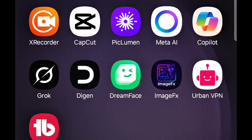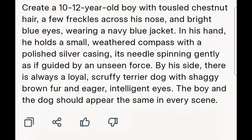So the first thing to do is to generate a prompt. For this tutorial, I'm going to be using Grok.ai to generate my prompt. So I told Grok.ai to generate a prompt for me — I wanted to create a 10 to 12 year old boy with chestnut hair, a few freckles across his nose, bright blue eyes, wearing a navy blue jacket. In his hand he holds a small weathered compass with a polished silver casing, his needle spinning gently as if guided by an unseen force.